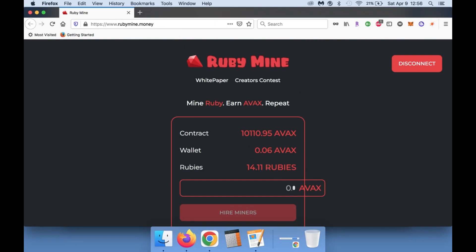So once again, this is RubyMine.money. It's paying out 8% every single day on your AVAX deposits. Highly degen, highly a high risk play, so make sure that you guys are understanding that before you hop in.